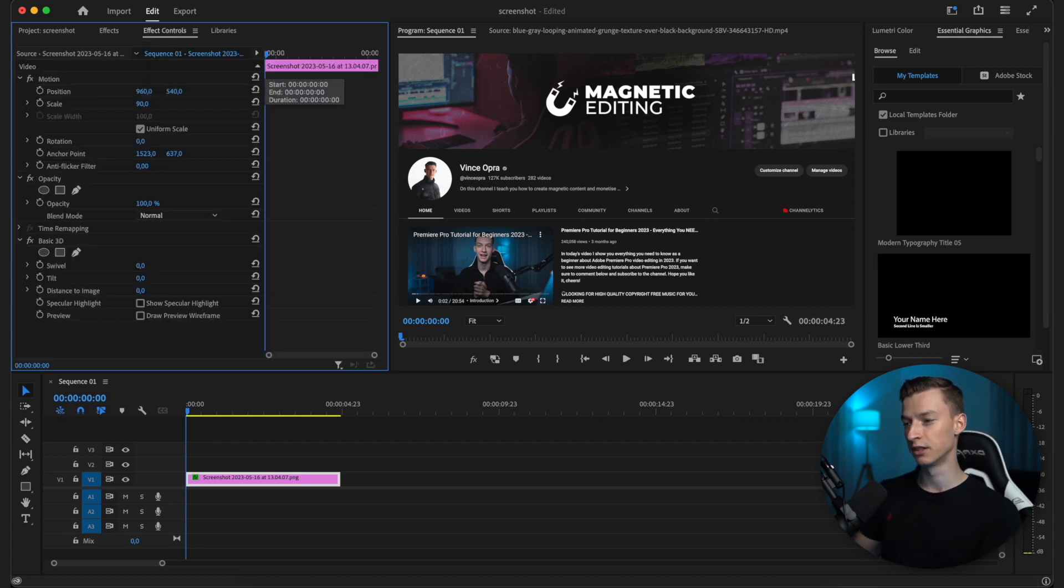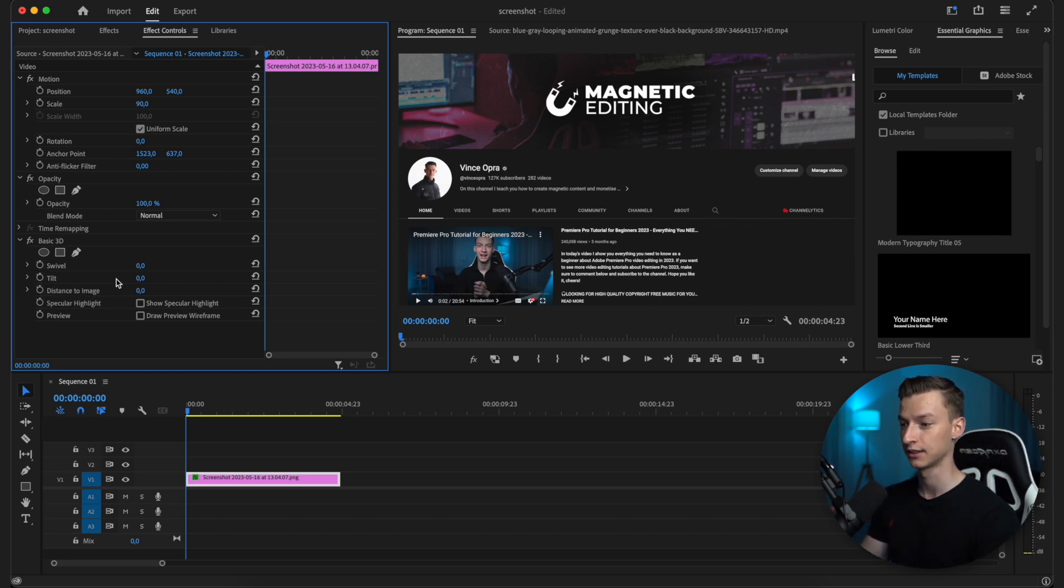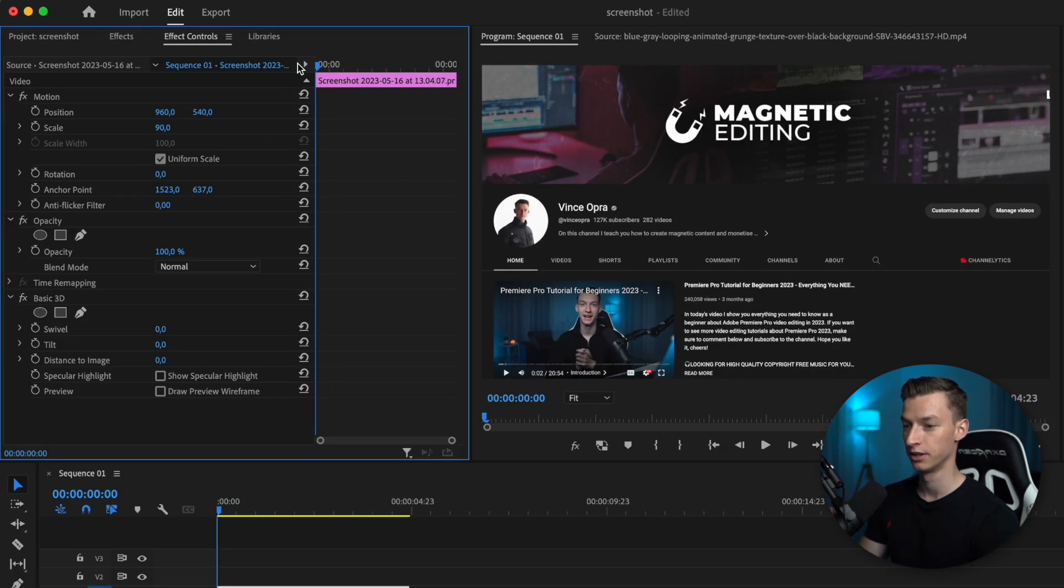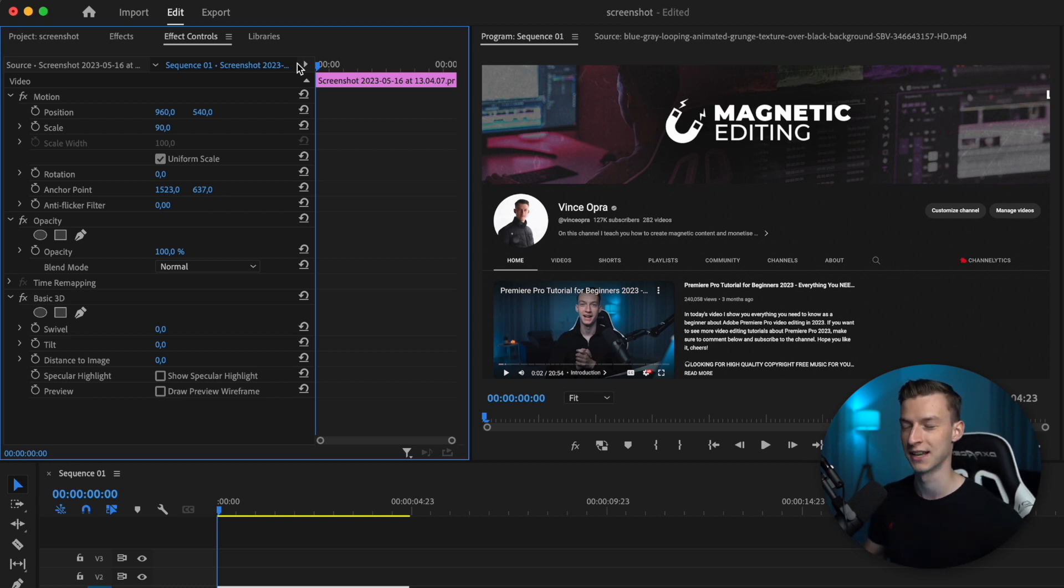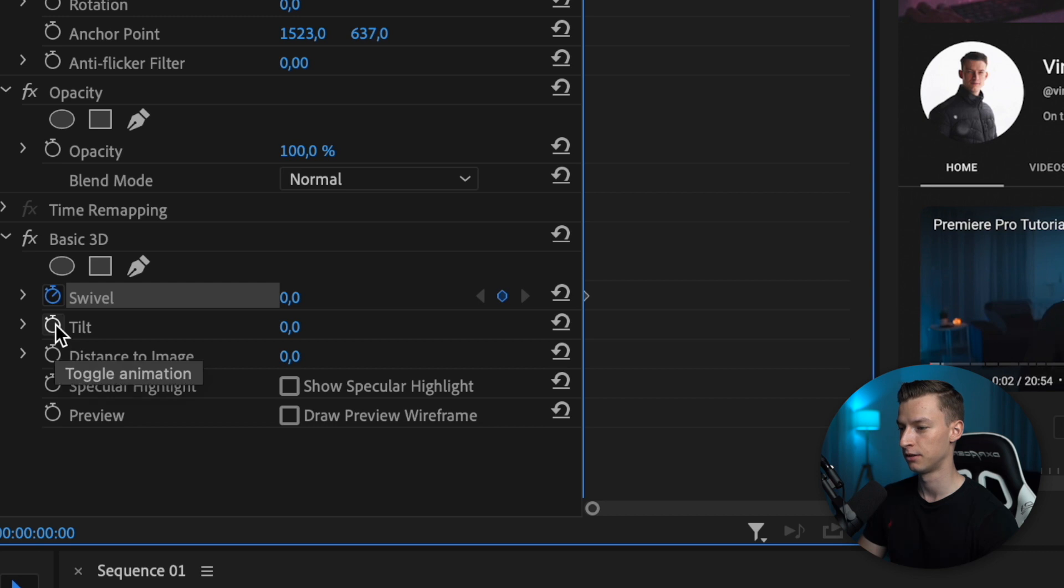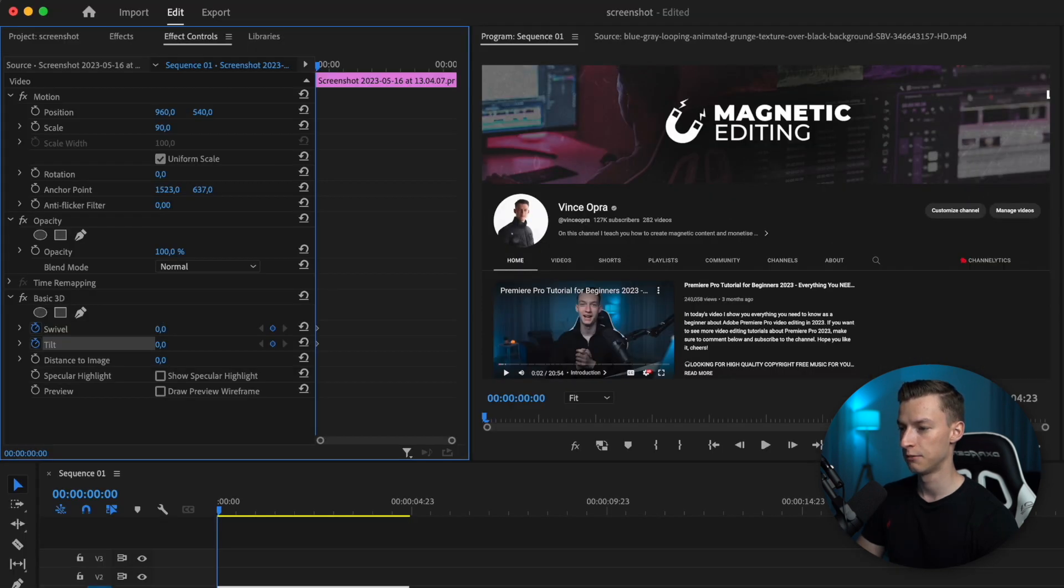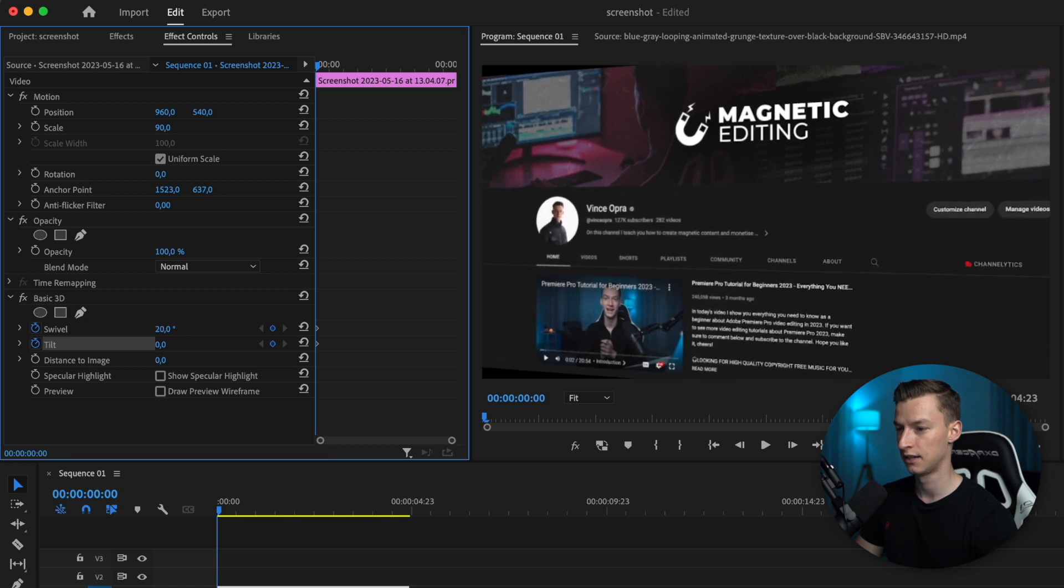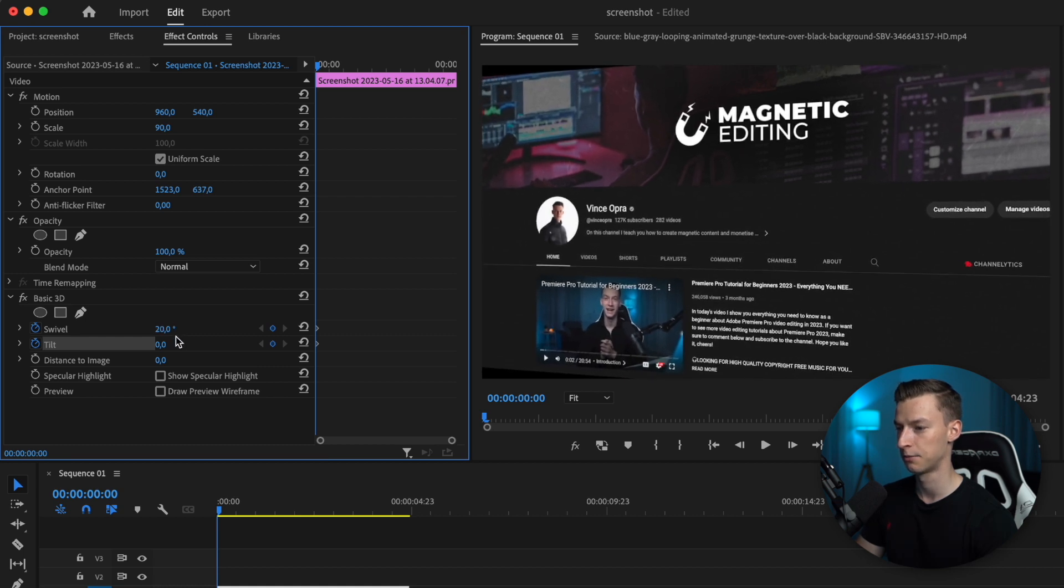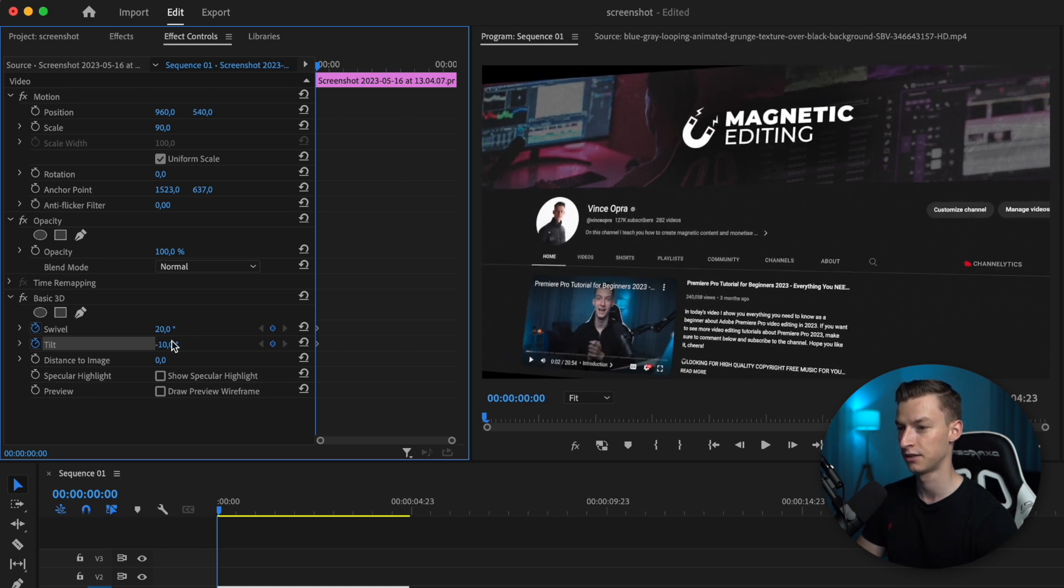After that, we're going to animate the swivel and tilt amount on this effect. First, come to the beginning of your screenshot or graphic—if it's not a screenshot but just a regular picture, it works the same way. Once we're at the beginning, click the toggle animation button on the tilt and swivel and adjust these a little bit. I'm going to make the swivel about 20 degrees and the tilt around minus 10 degrees.